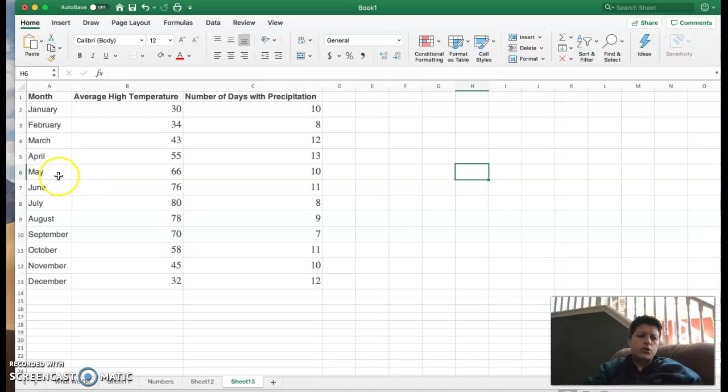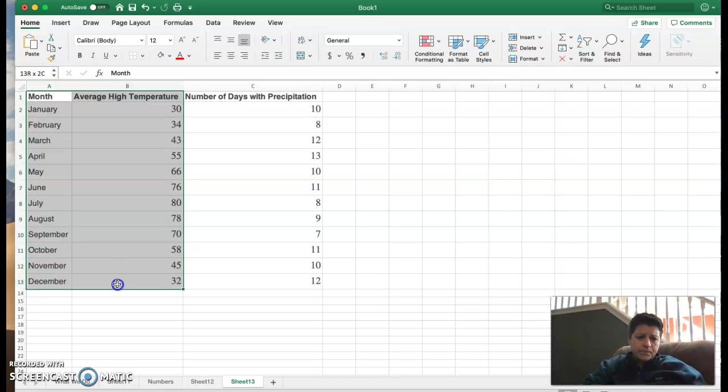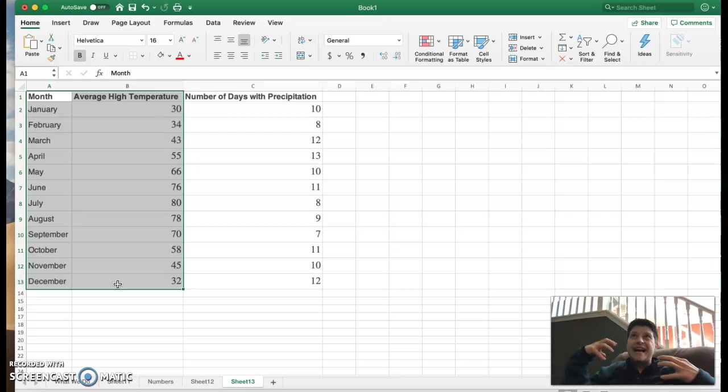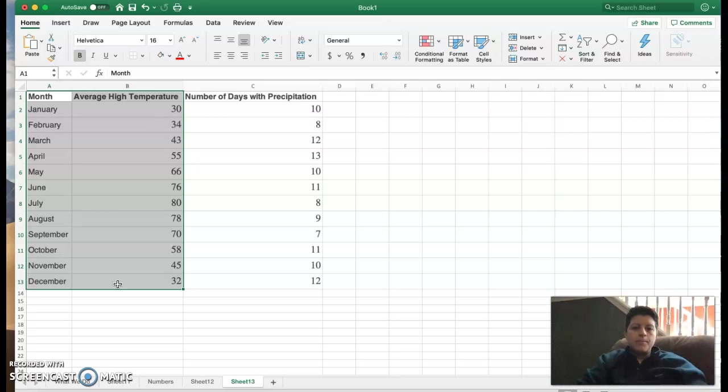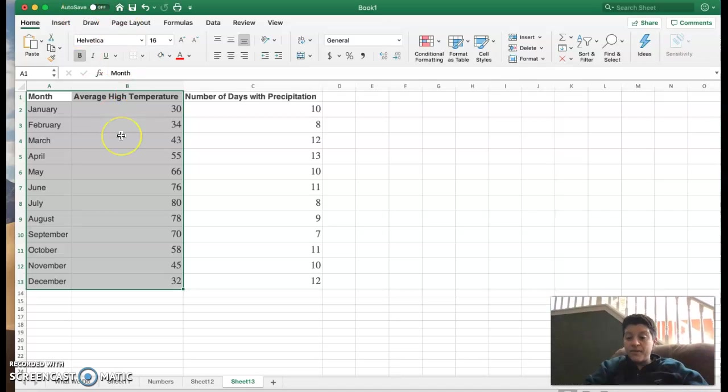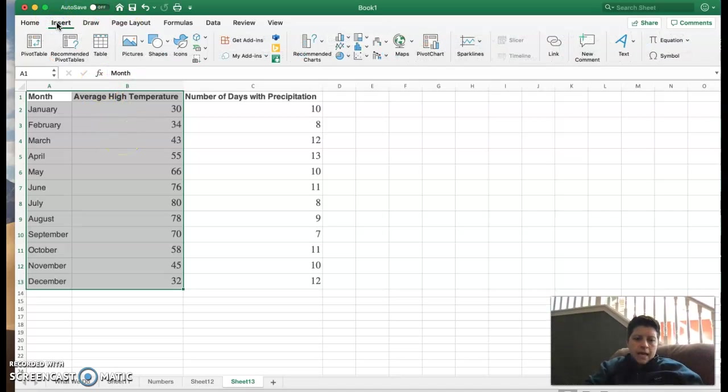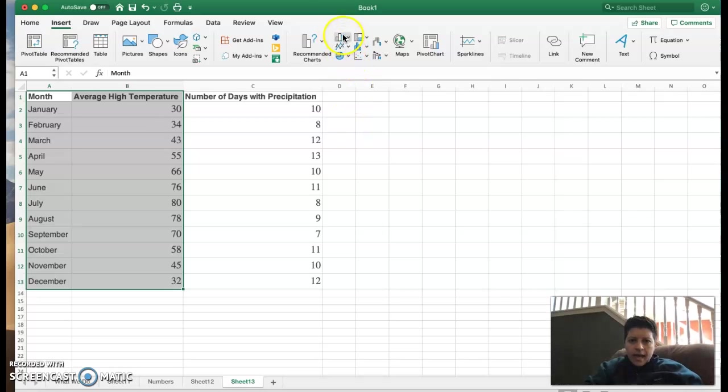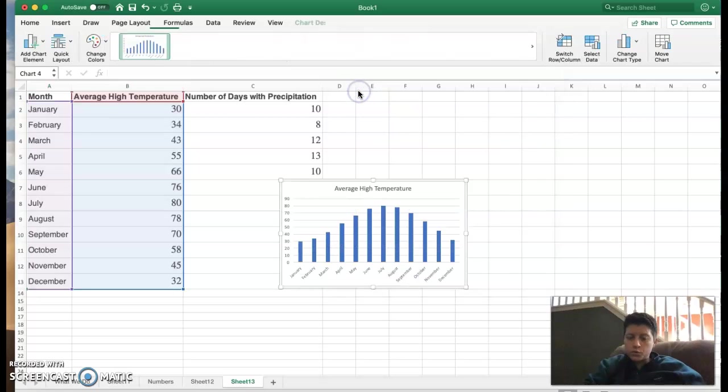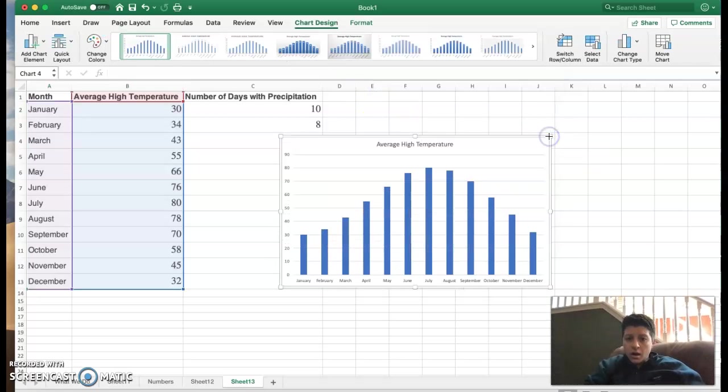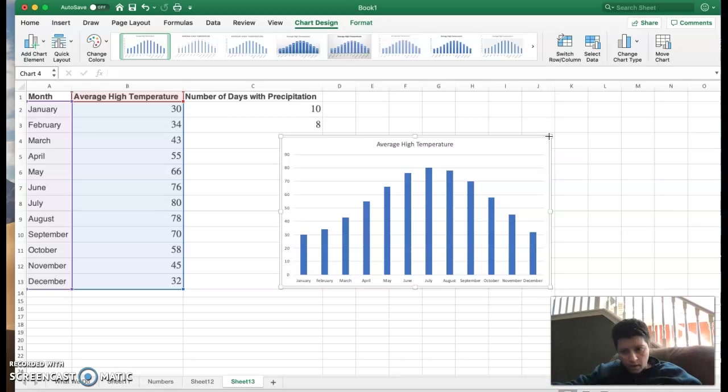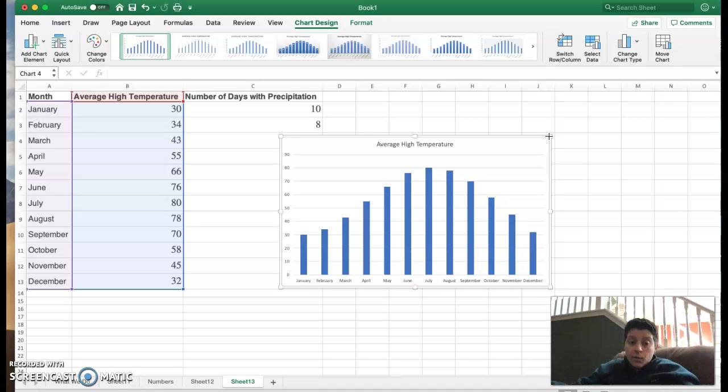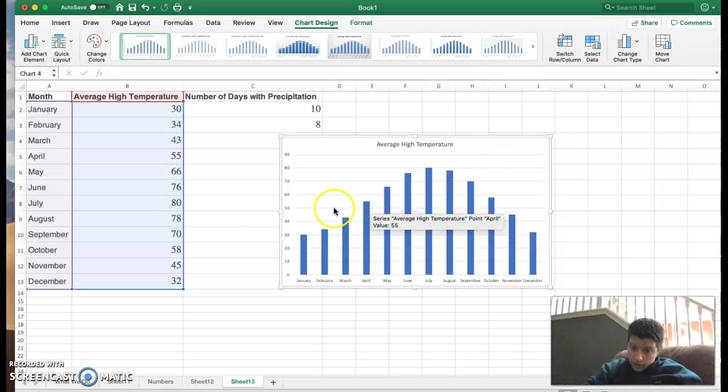So the first thing that I'm going to do is I'm just going to highlight the first two columns. If I just want a graphic that will show the months and the average high temperature. I can go after I have them highlighted up to insert. Now you can see we have the bars here. If I click on that I can just click on the first one and it gives me a bar graph. It's got the months along the horizontal axis, temperatures on the vertical axis and we have an average high temperature. You can see that.